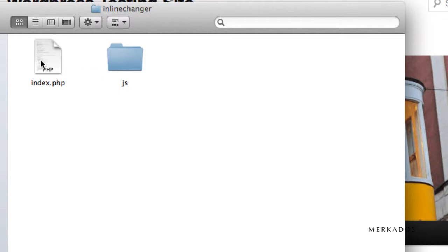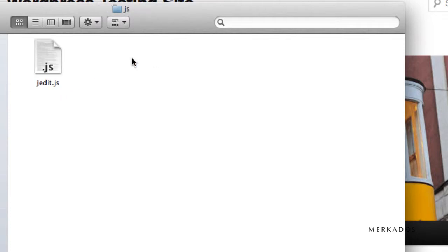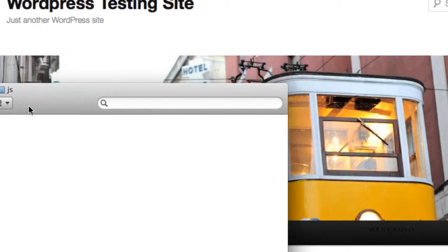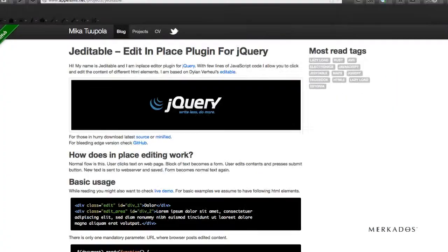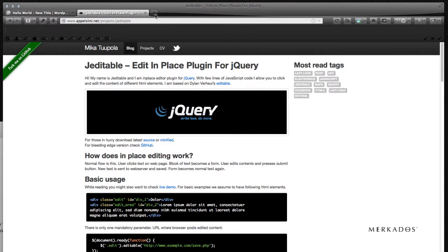I'm calling it here inline-changer, and there we're going to have our index.php file, which we're going to go in detail in a second, but also a JS folder that contains the library. I named it J-edit, but you can name it whatever you prefer. And you can go to J-editable is the name, and so you can go to apelsian.net, projects, J-editable, or you can go to Google and just type J-editable and you'll arrive here.